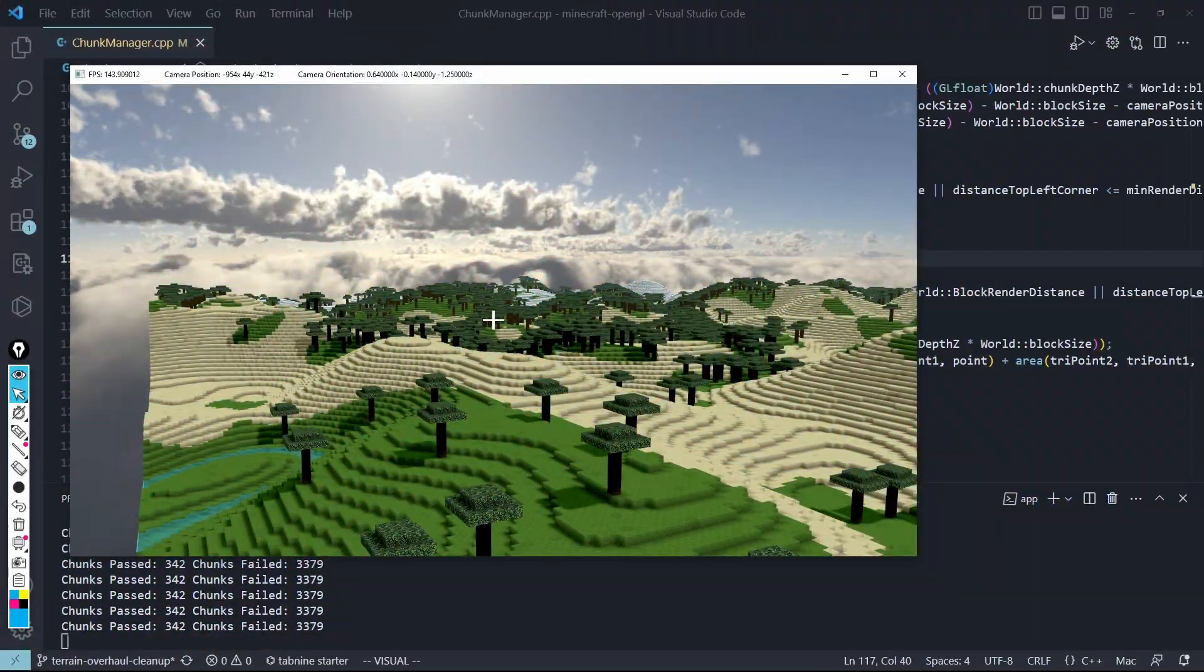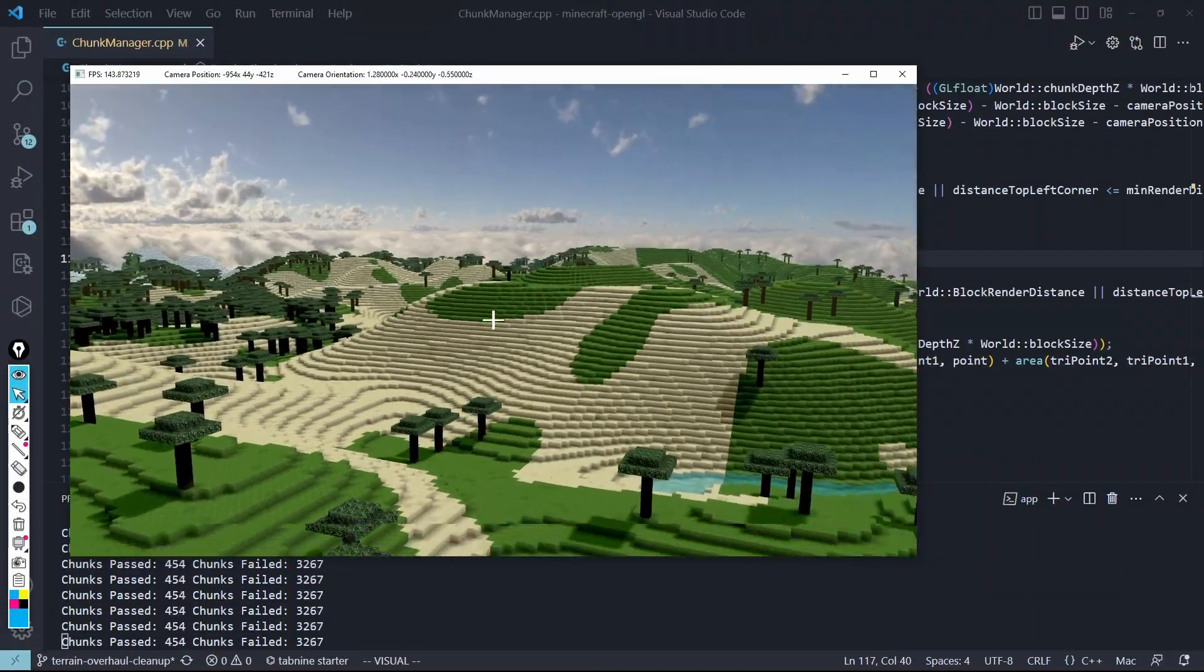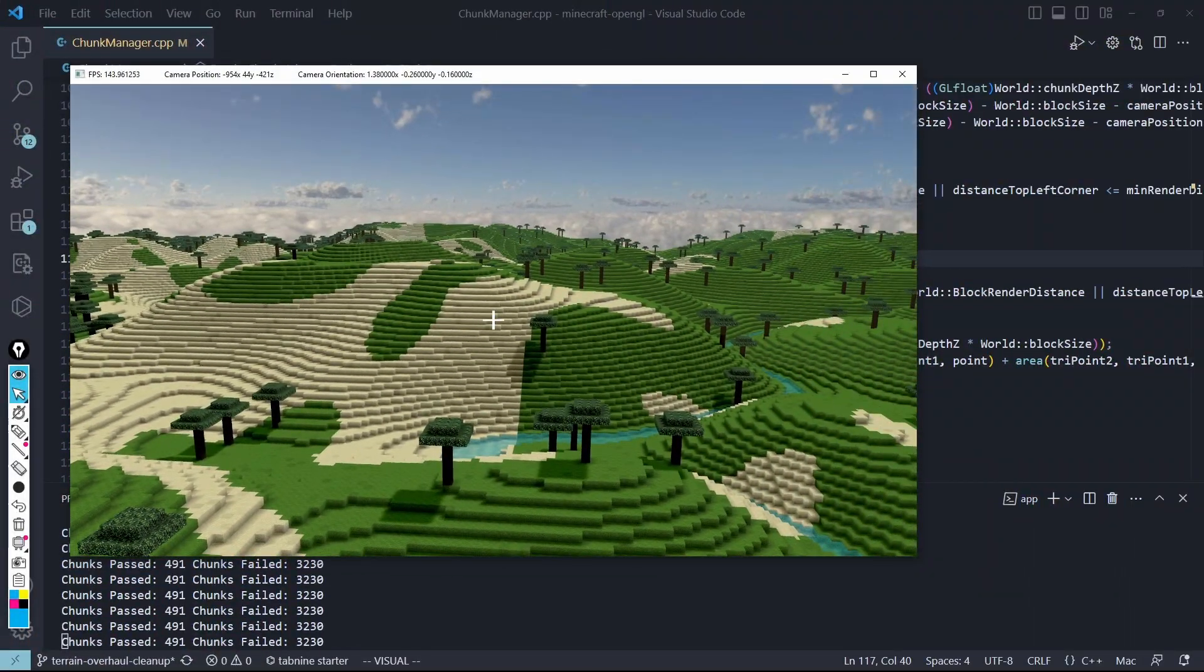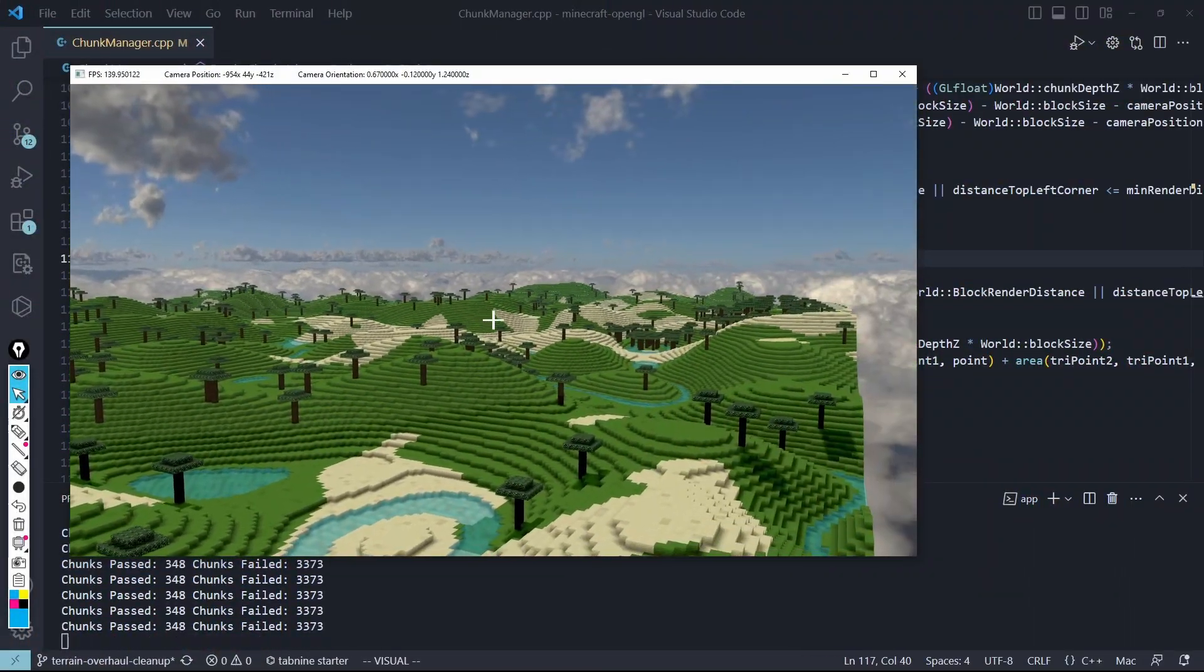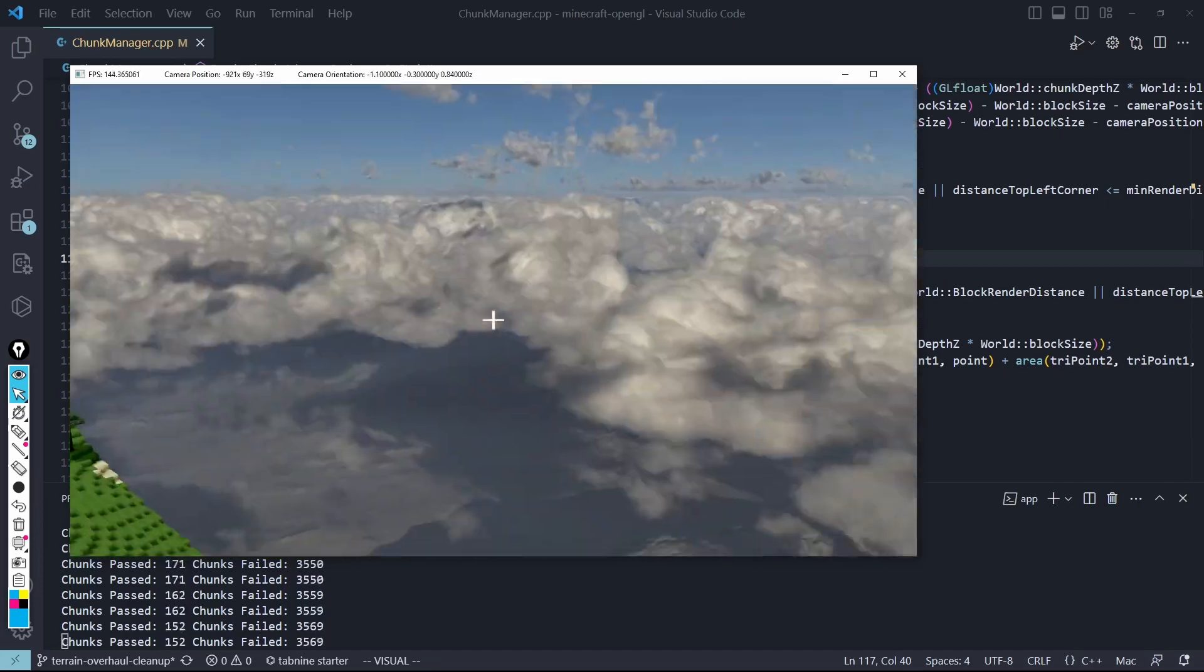Hey, hey, today I wanted to show you guys my custom Frustum Culling Solution. So just to show you a little bit how it's working.